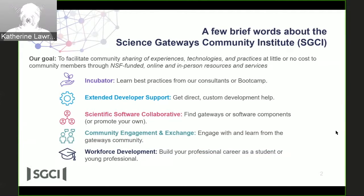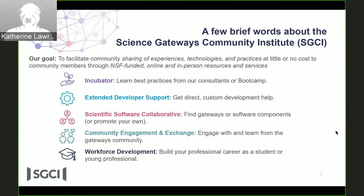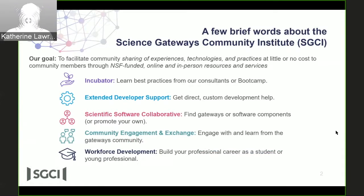The community engagement and exchange area brings you this webinar, as well as our annual conference and various resources on our website. Workforce development supports the career paths of young people interested in becoming involved in the gateway community as developers or in other roles, and organizes internships, a summer coding institute, and hackathons.